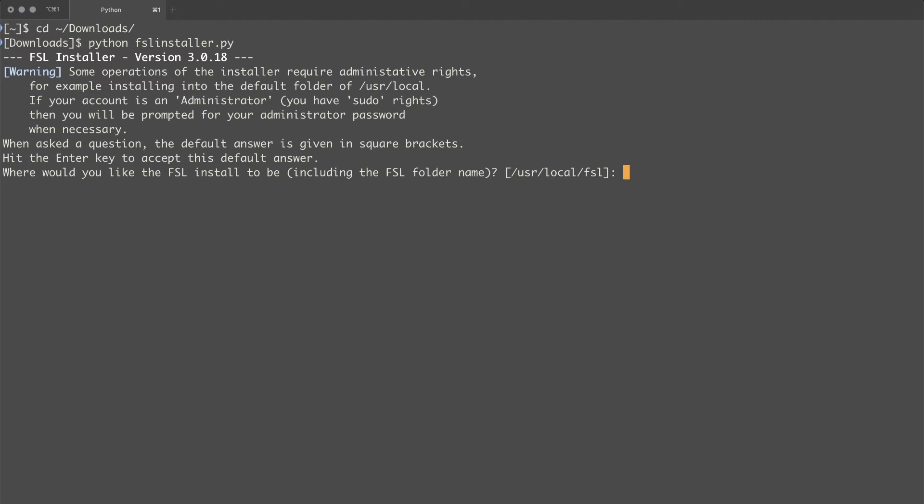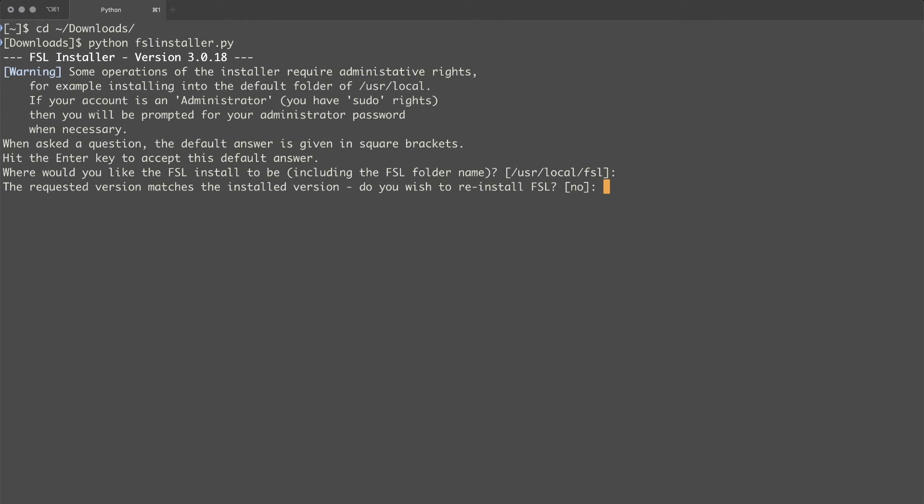And I'm going to accept the defaults in this case to install at user local FSL. And I already have an installed version so I'm not going to redo this. But in your case if this is a fresh install it should automatically start the installer for you. And it will take quite a long time to download depending on your internet connection speed.